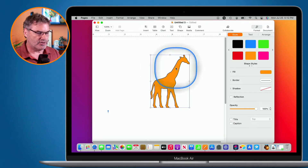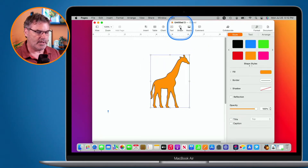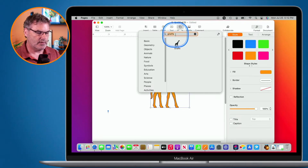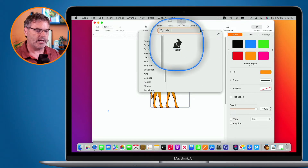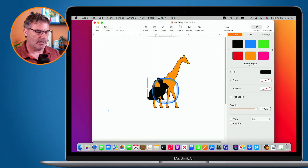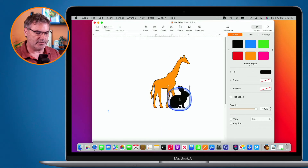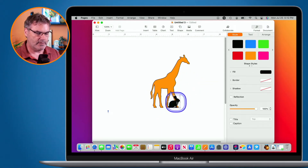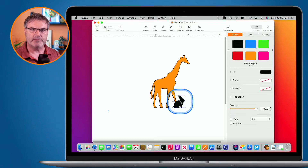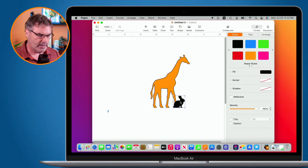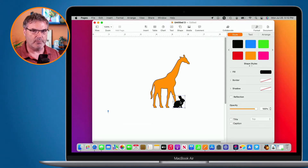Let's add another shape. This time we're going to add a rabbit. Click on the rabbit, place it down, and now we have my rabbit. I can style it and add a border to it.